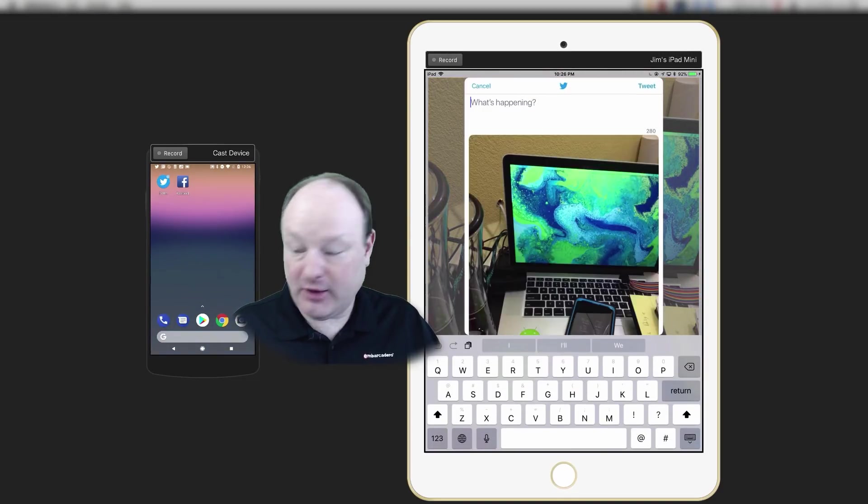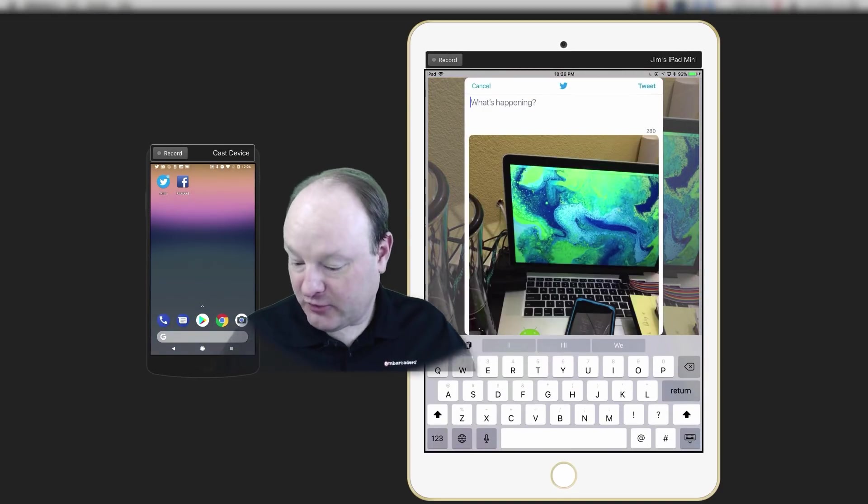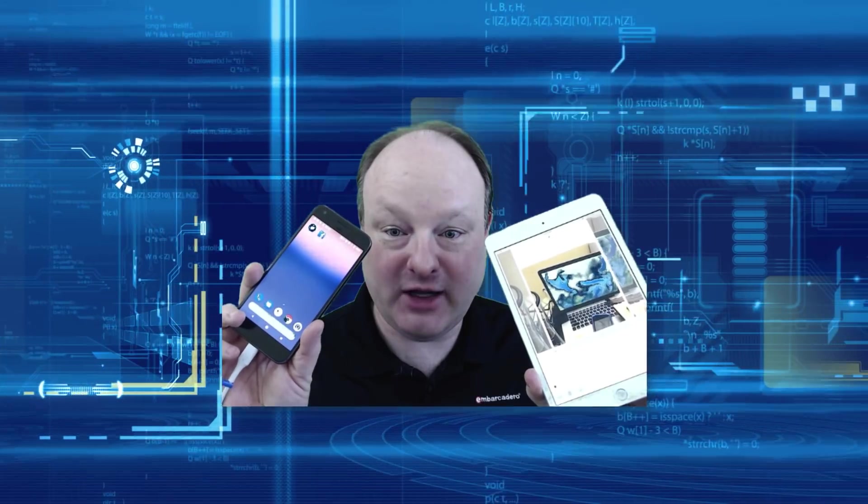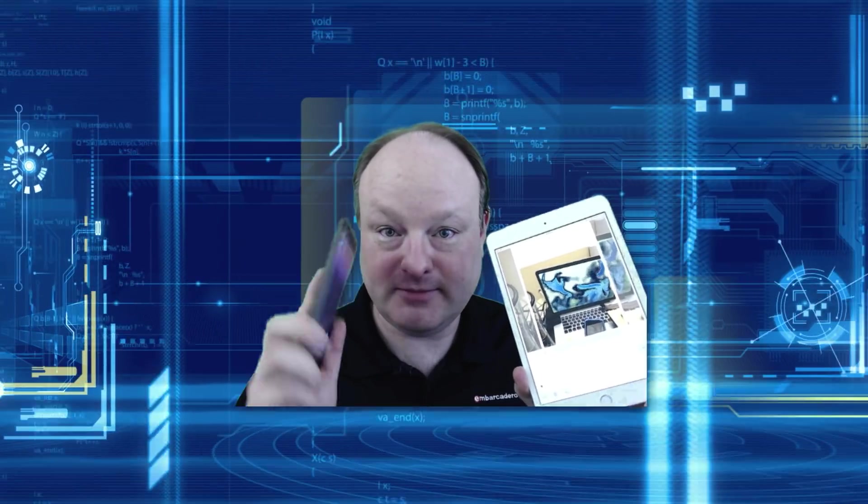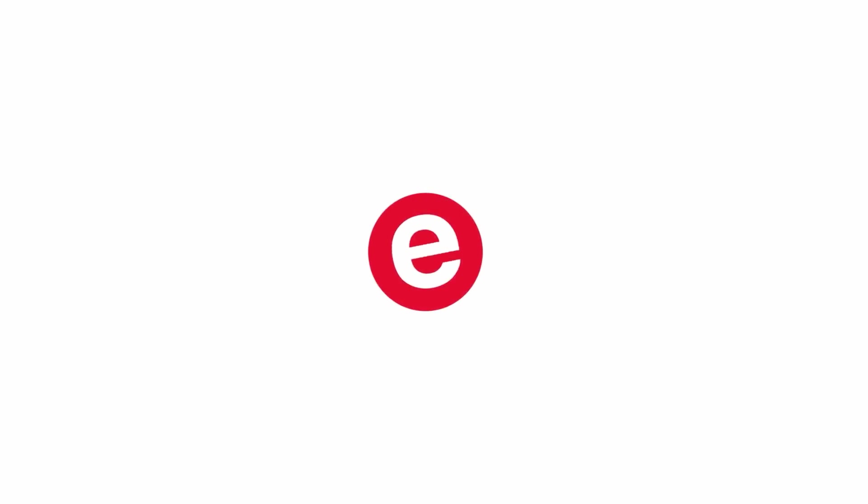There we go. That's all that was required to develop a photo application and install it and run it on both iPhone and Android with C++ builder.